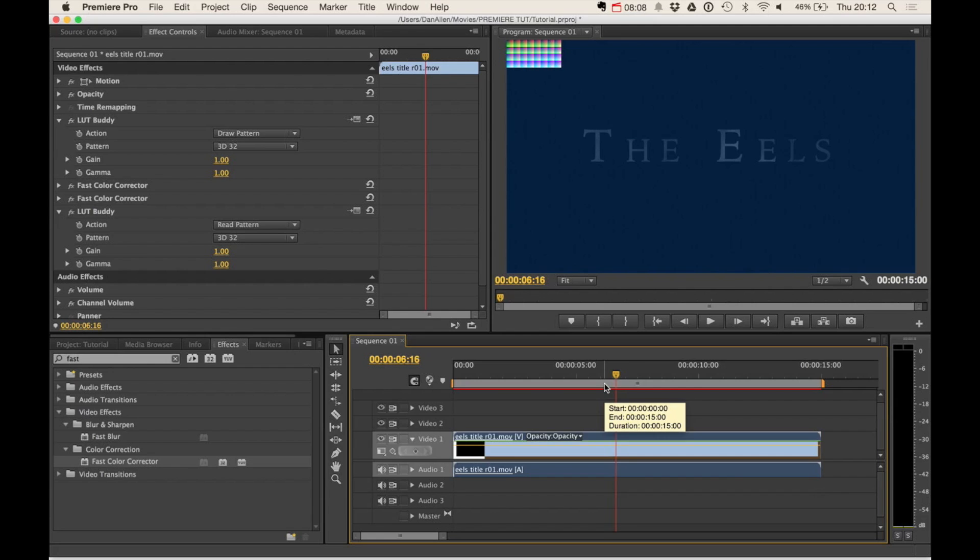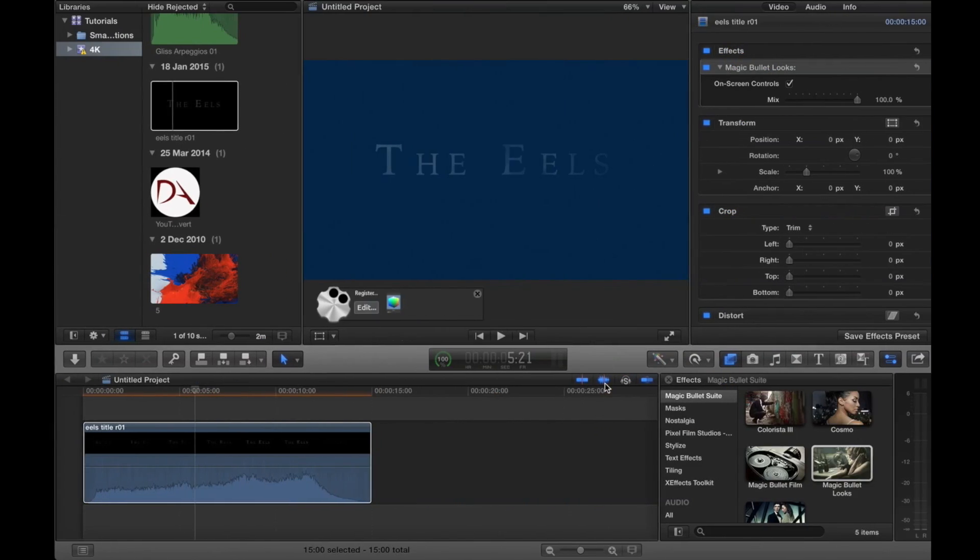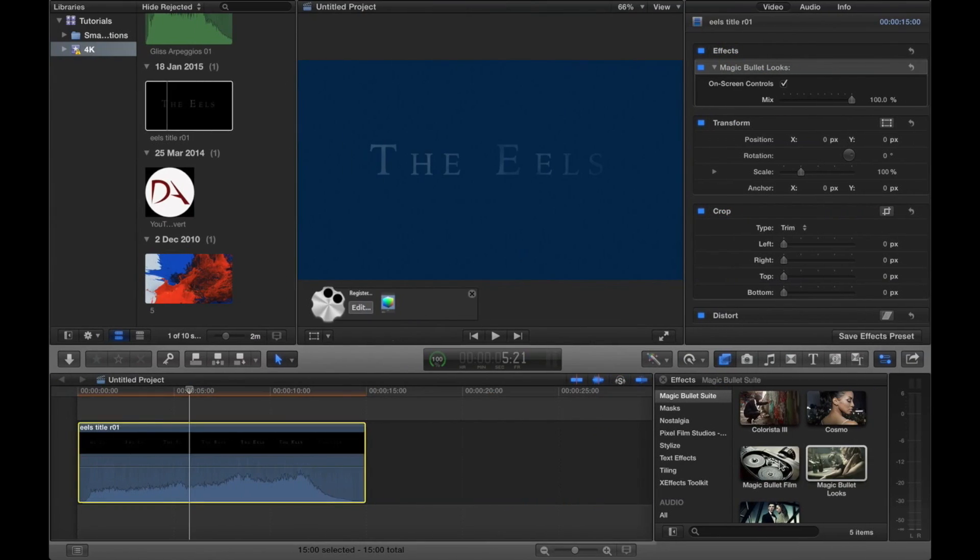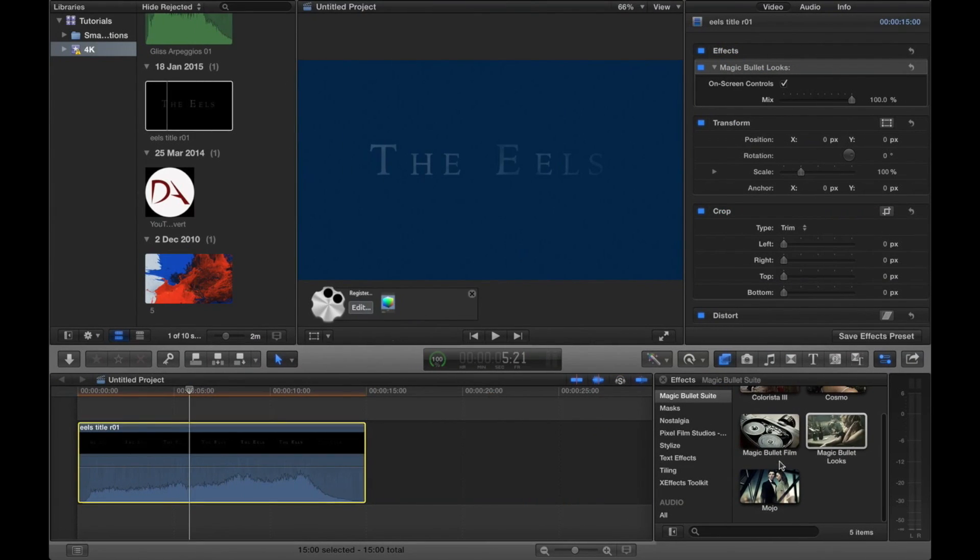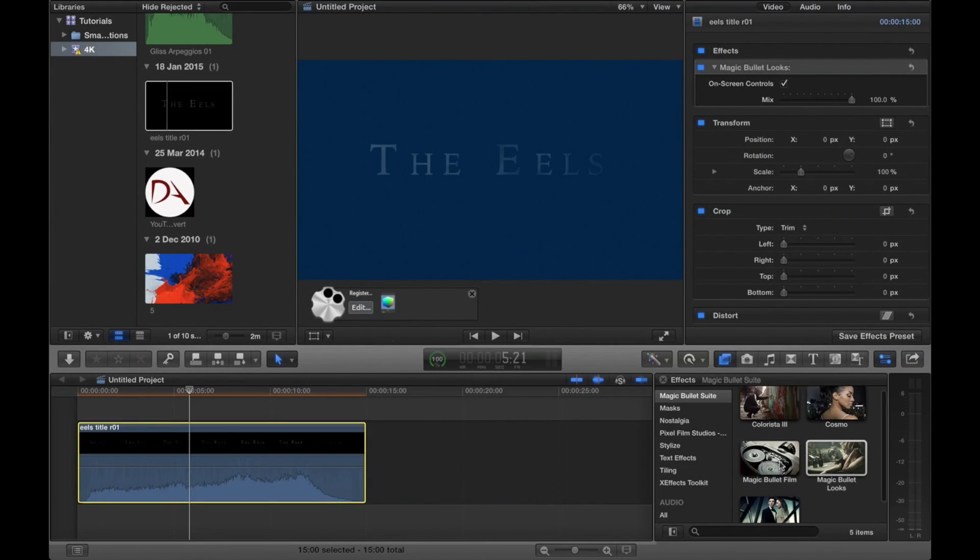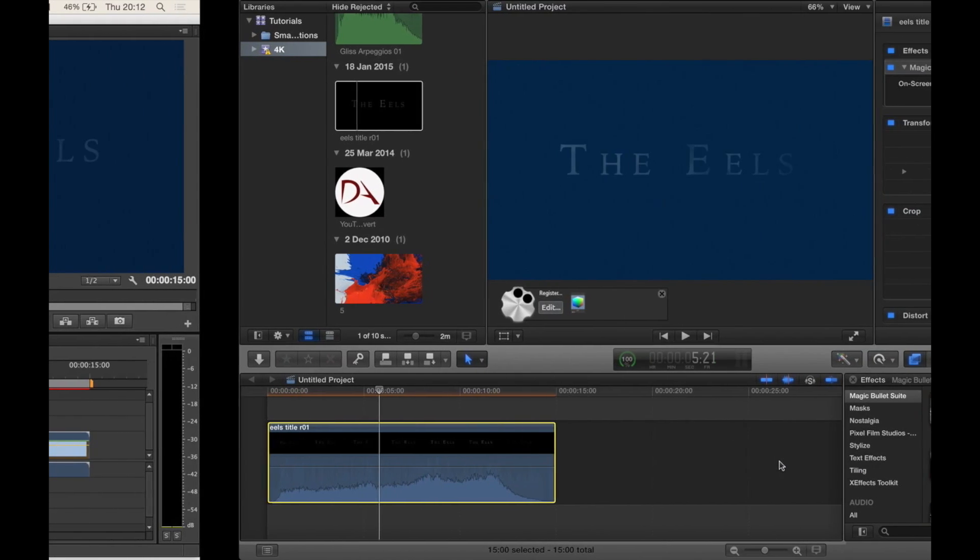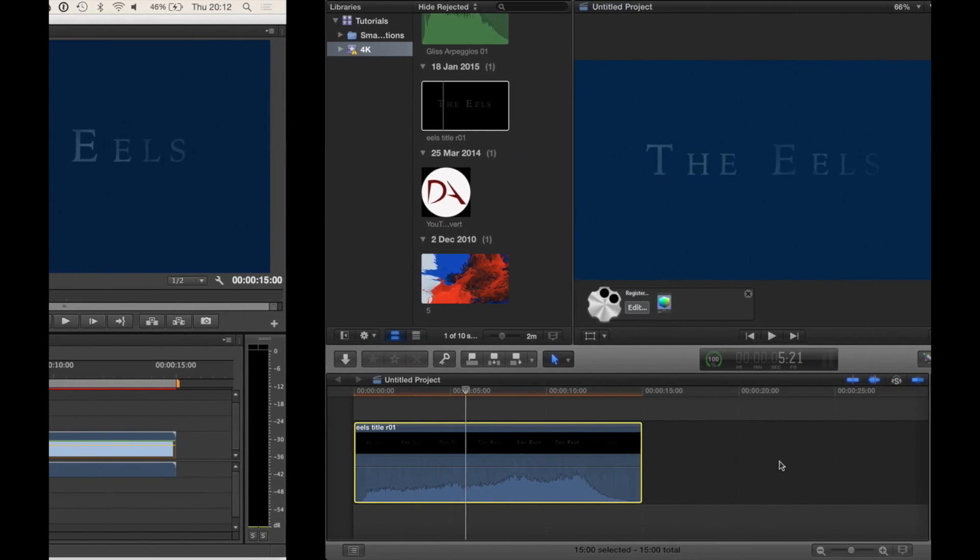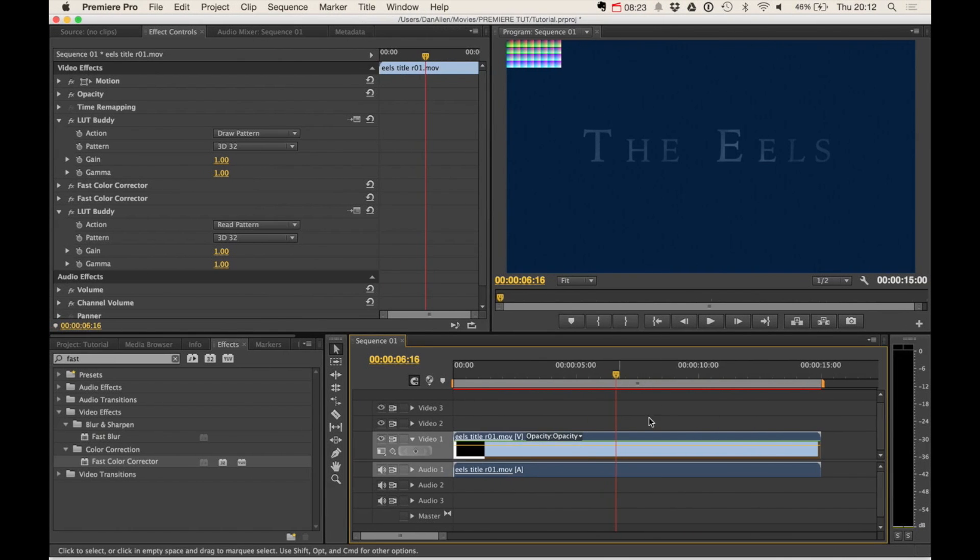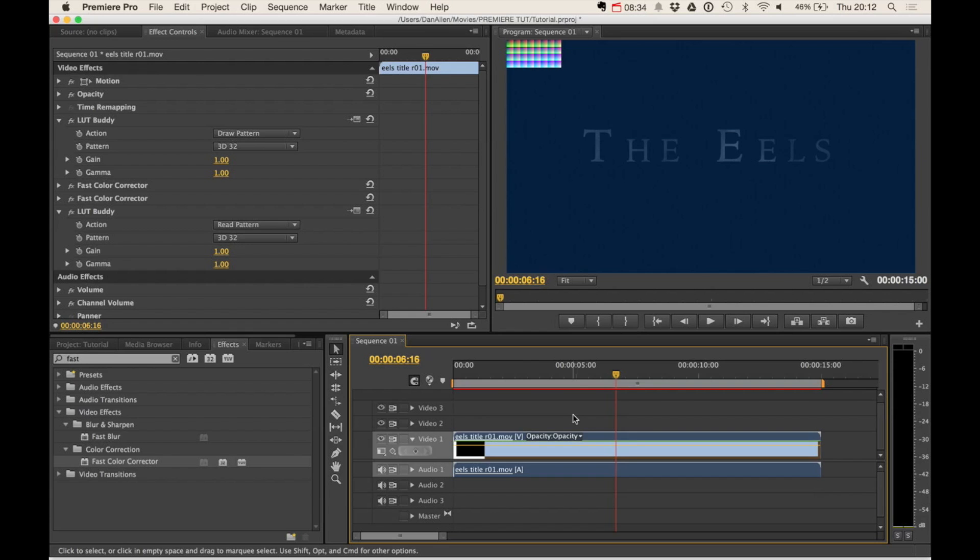Now, unfortunately, LUT Buddy doesn't have its own application or plugin for Final Cut Pro X, which means we can't send color corrections from Final Cut into LUT Buddy in another application, which is unfortunate. But you can also use LUT Buddy to import or change color in Adobe After Effects. So if you're interested in that, stick around and I'm going to tell you how to do that right now.